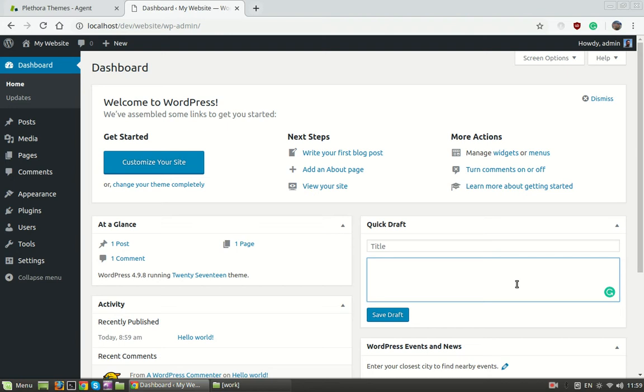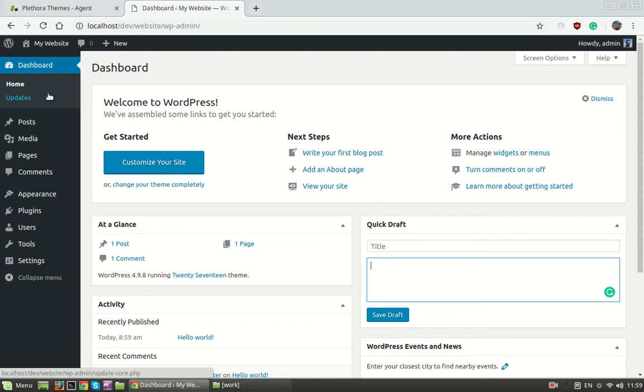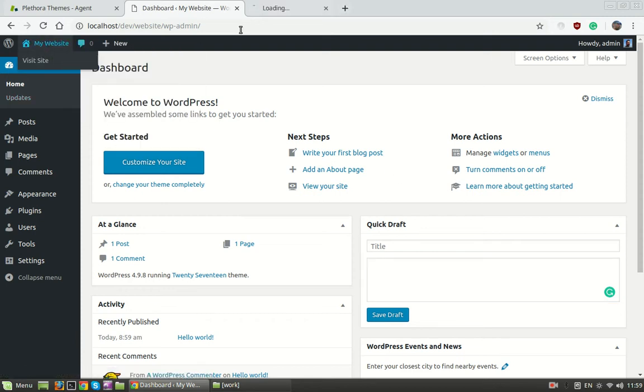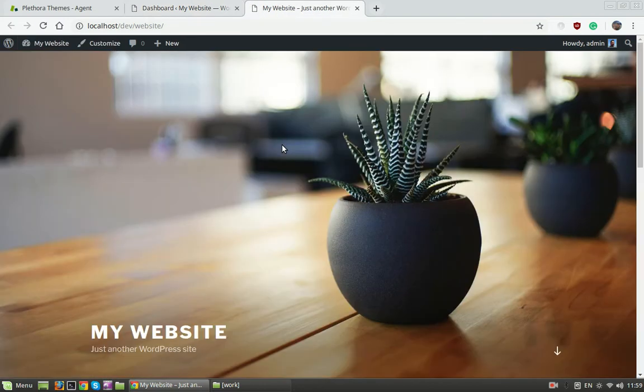Hello, in this video I will show you how to install HealthFlex theme from Plethora Themes and also add one demo. To start, we need the WordPress installation. I do have one on my computer locally and currently there's nothing inside.